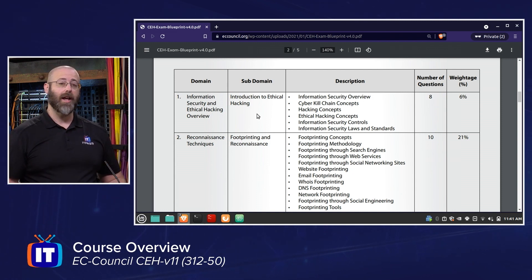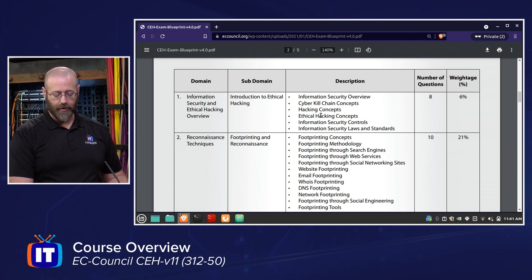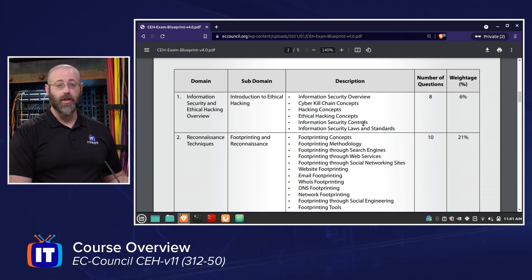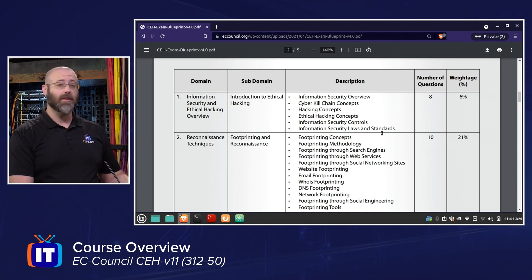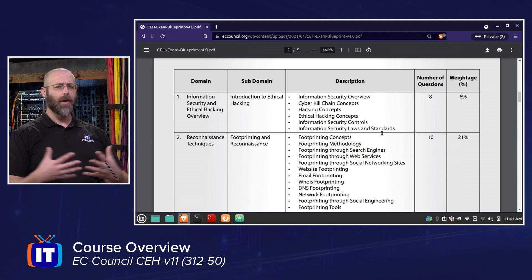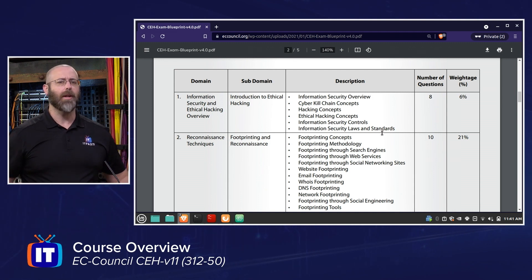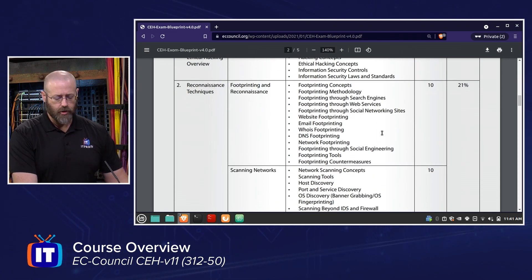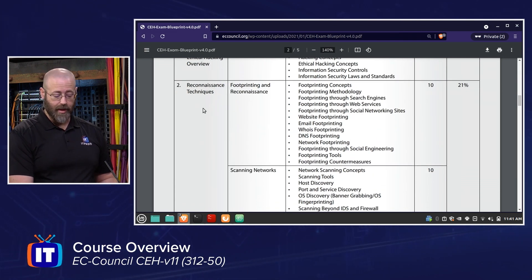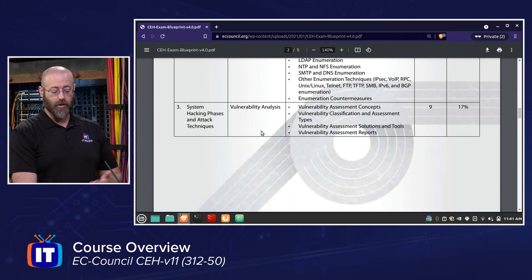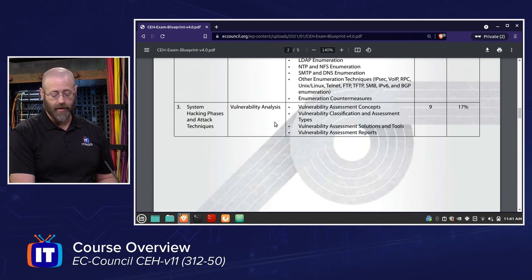We'll have an introduction to ethical hacking with episodes addressing hacking concepts versus ethical hacking concepts, information security controls, as well as the laws and standards you might encounter on the exam and in real life. I like to keep exam prep and real-world application walking hand in hand throughout the series. We'll be covering reconnaissance techniques, footprinting, scanning, enumeration, and vulnerability analysis.